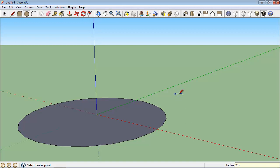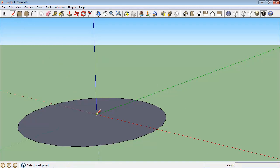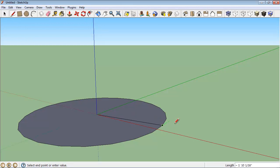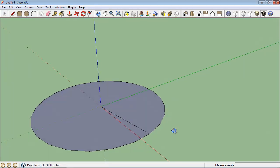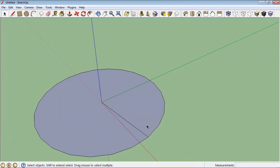Now grab my line tool and from the origin I'm going to draw a line out to the endpoint of one of the segments of the circle, then I'm going to select my line.